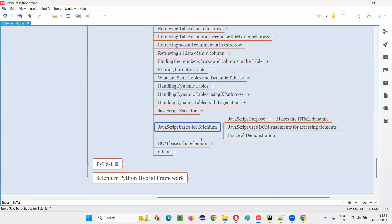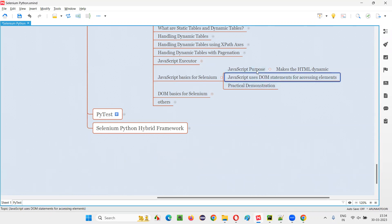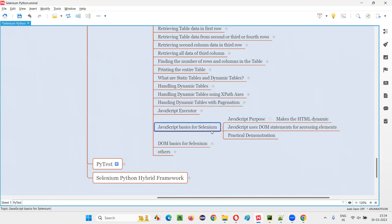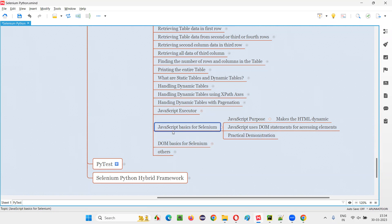This is the basic JavaScript knowledge you need to know. This much JavaScript basics is enough for using Selenium. Because here we are learning Selenium — we are not learning JavaScript in depth. Whatever JavaScript knowledge is required for Selenium, that much only we are going to learn. Whatever DOM basics are required for learning Selenium, that much only we are going to learn. The next session will cover complete DOM basics.